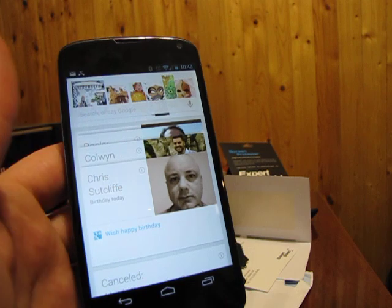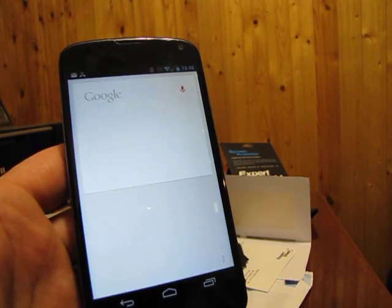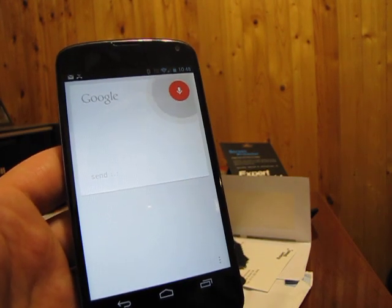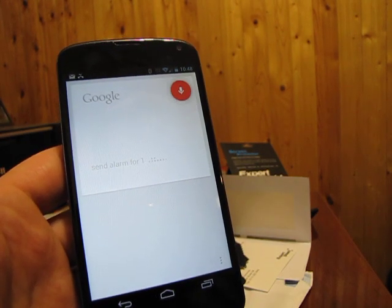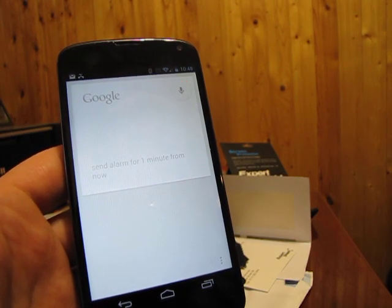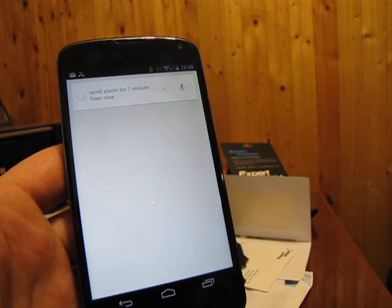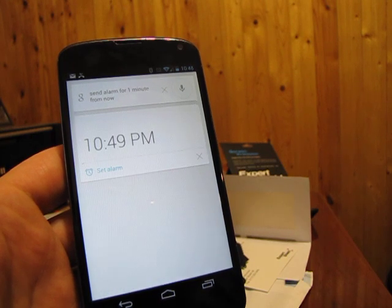Say, Google, set an alarm for one minute from now. Setting alarm.